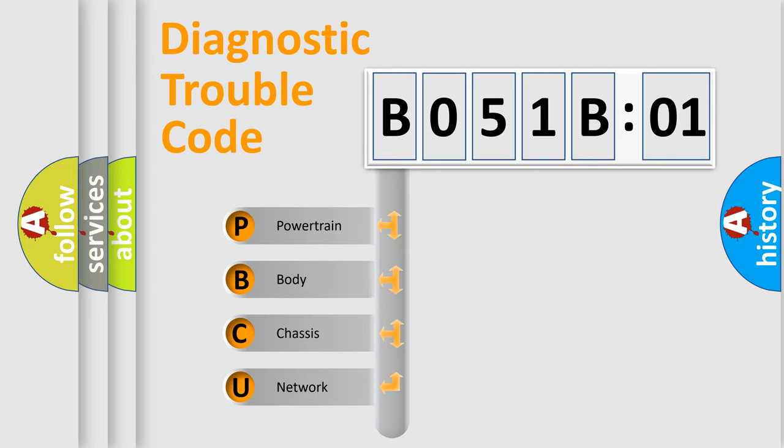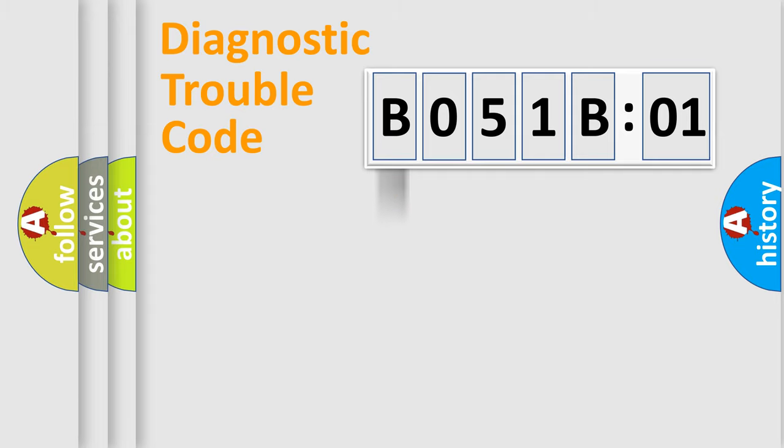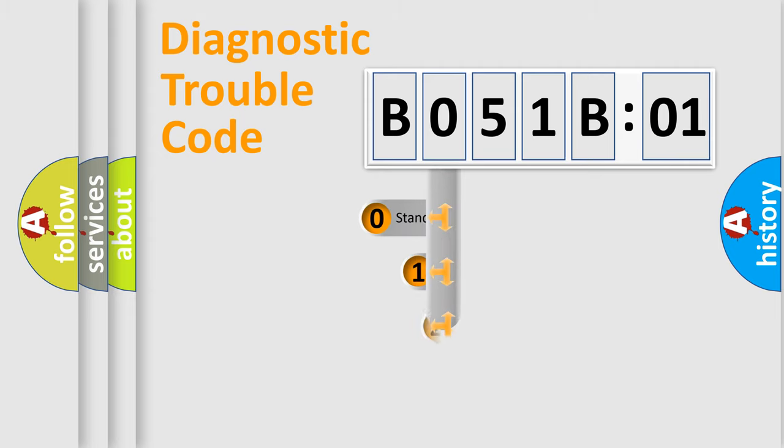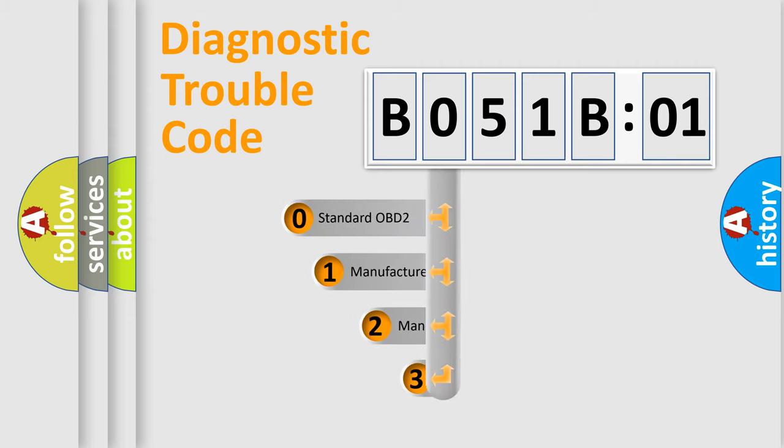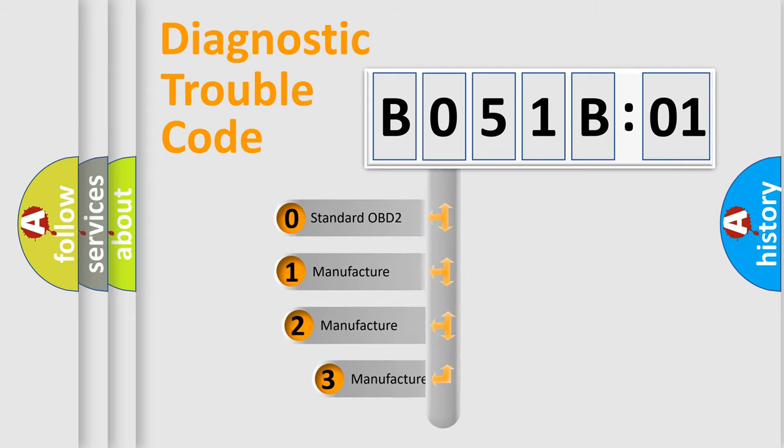We divide the electric system of automobile into four basic units: powertrain, body, chassis, and network. This distribution is defined in the first character code.